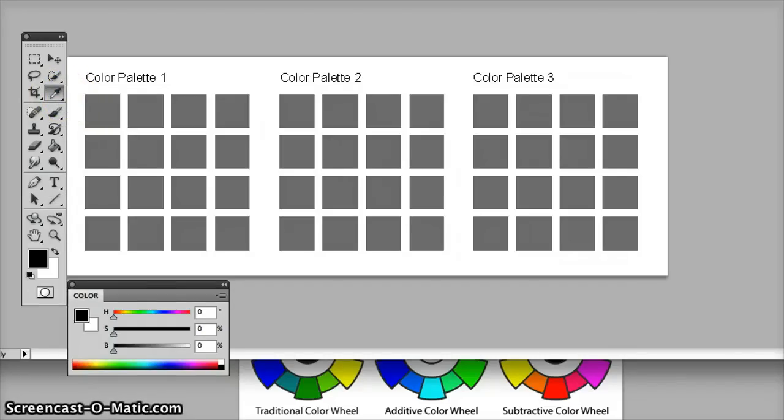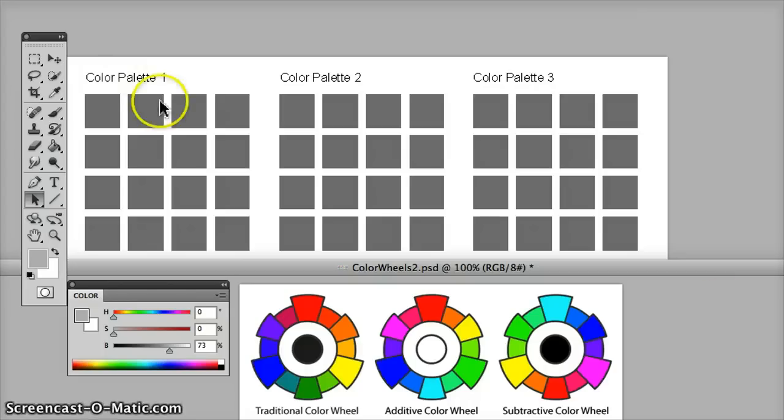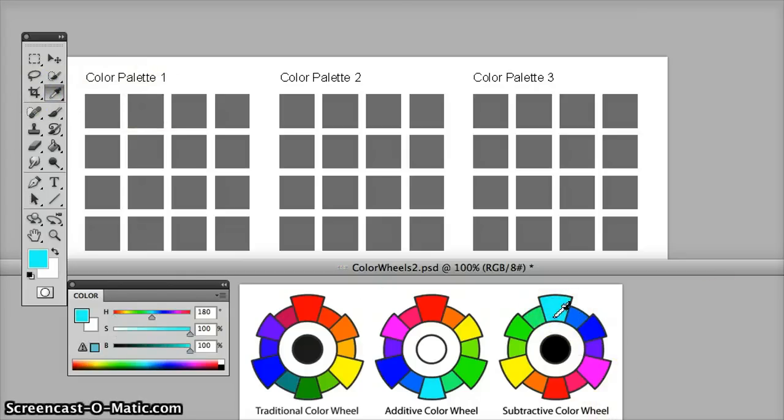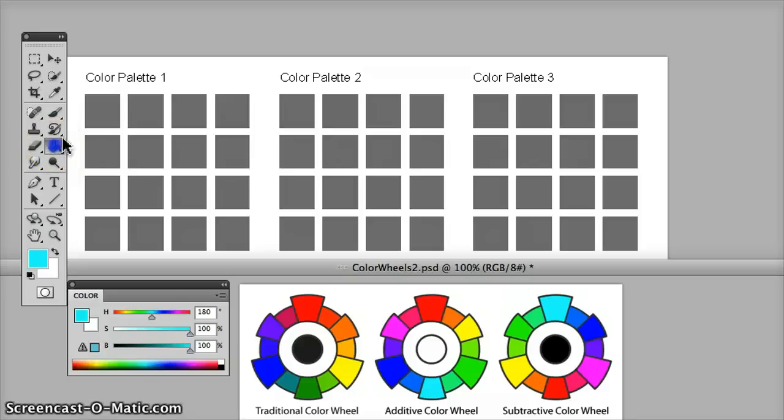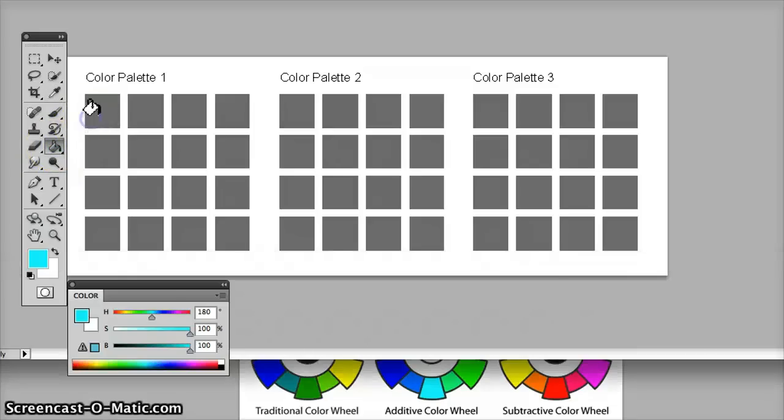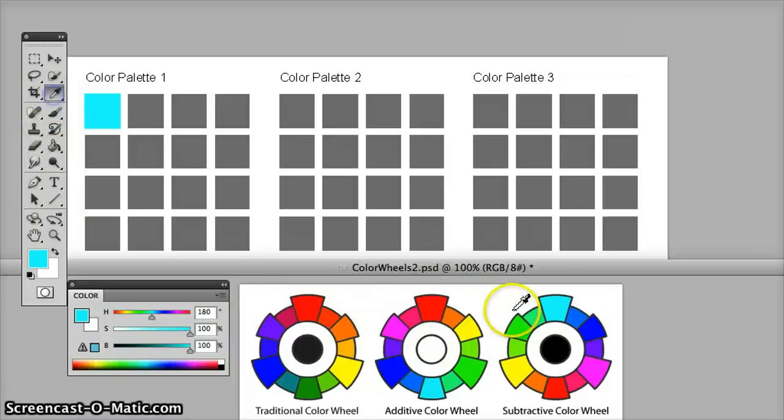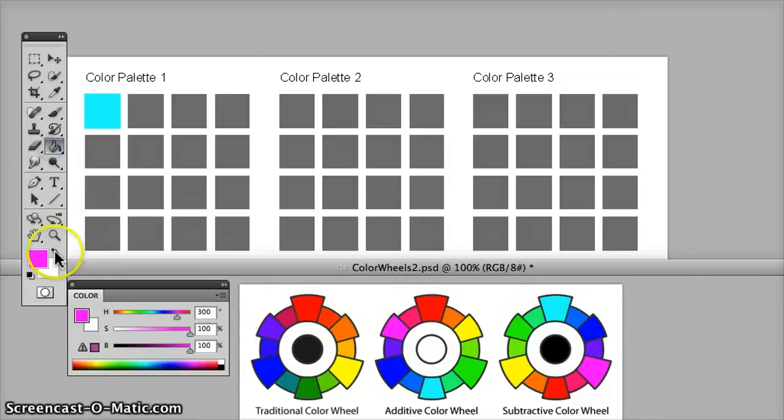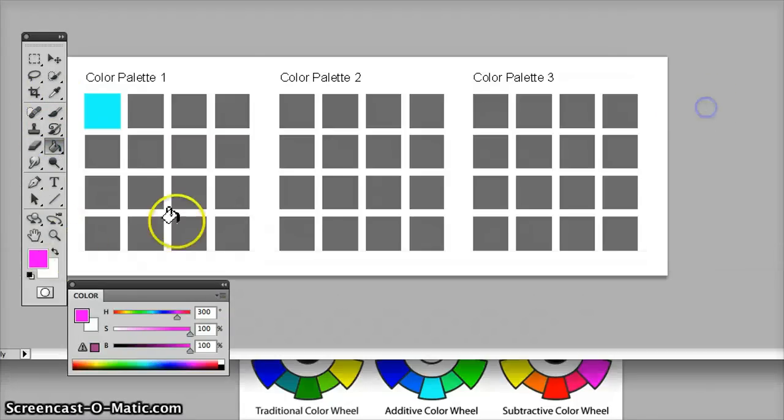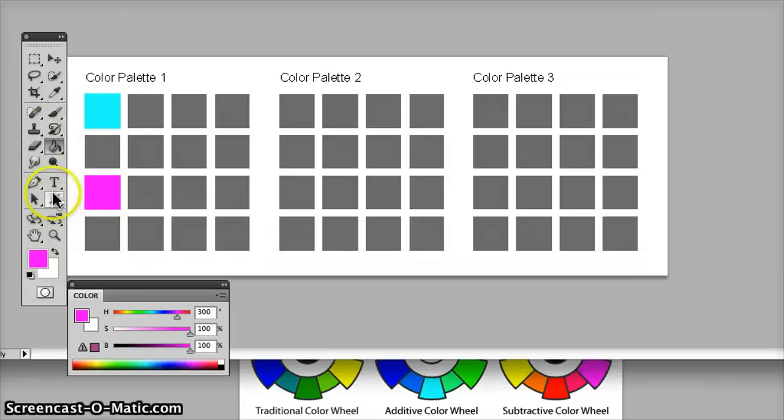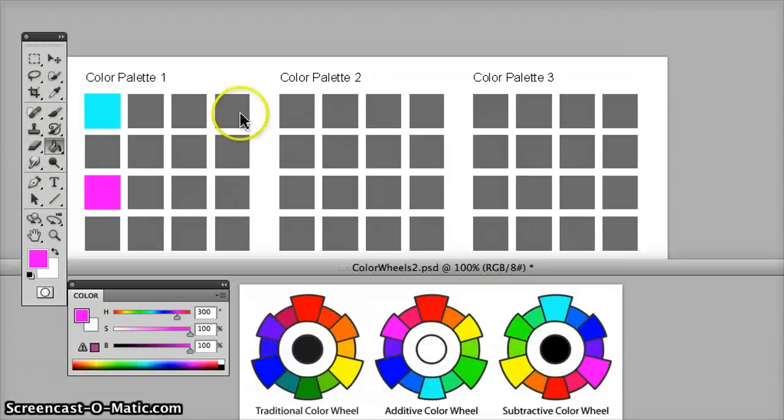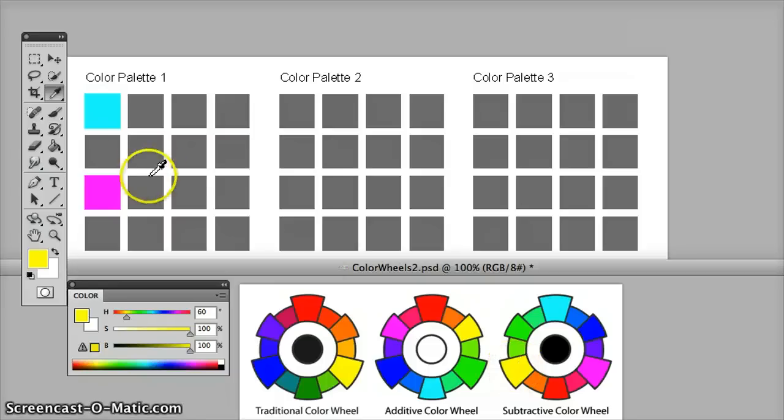So I think I'm going to start with, let me start with the primary colors of the subtractive color wheel. I'm going to add that in this square.